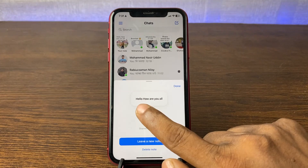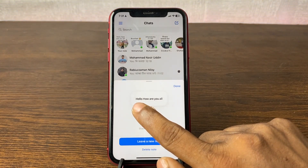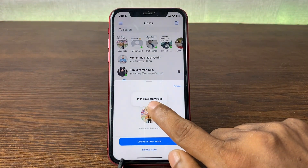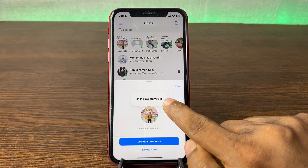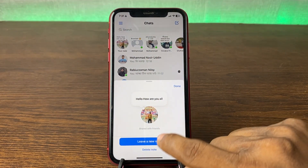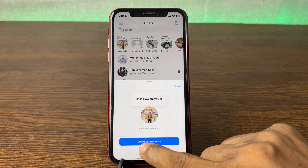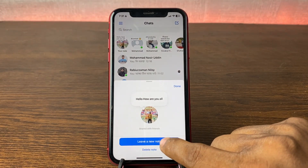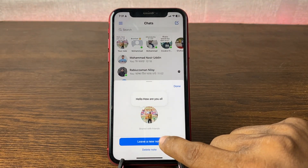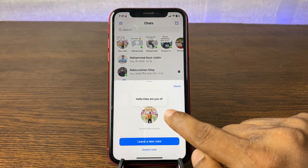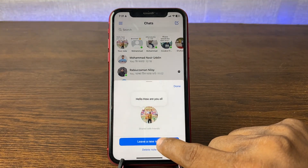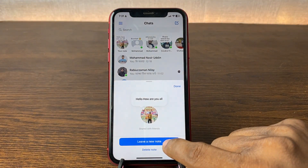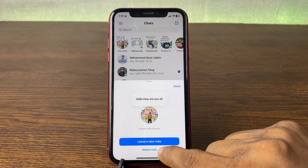As you can see, it's showing my note: 'Hello, how are you all.' There is also a 'Leave a new note' option if you want to create another note. But we're going to delete this note.